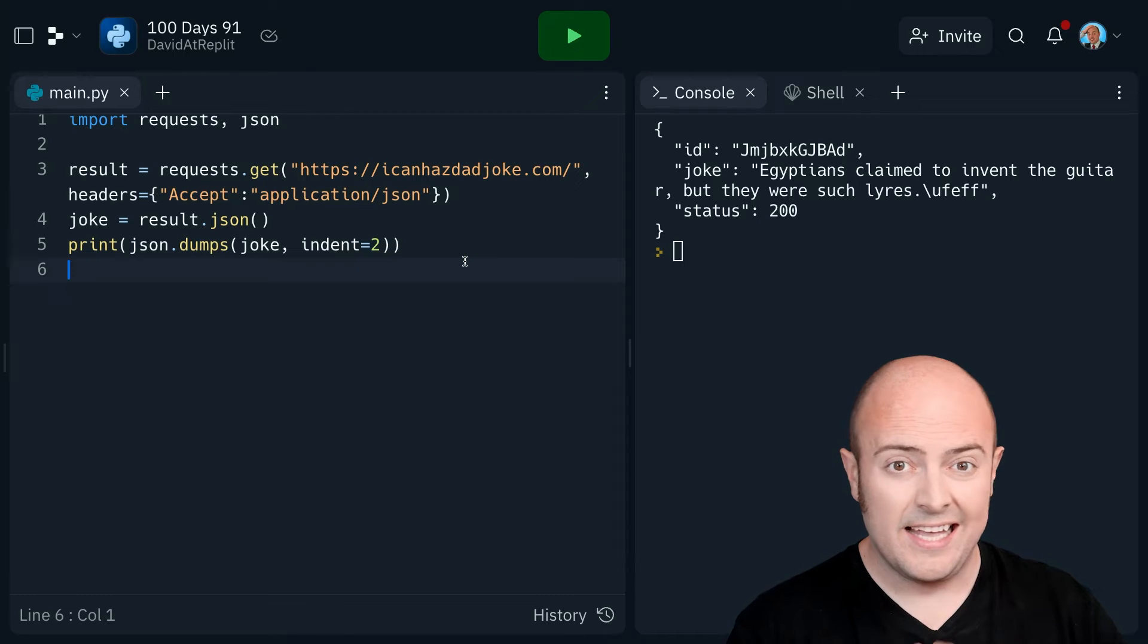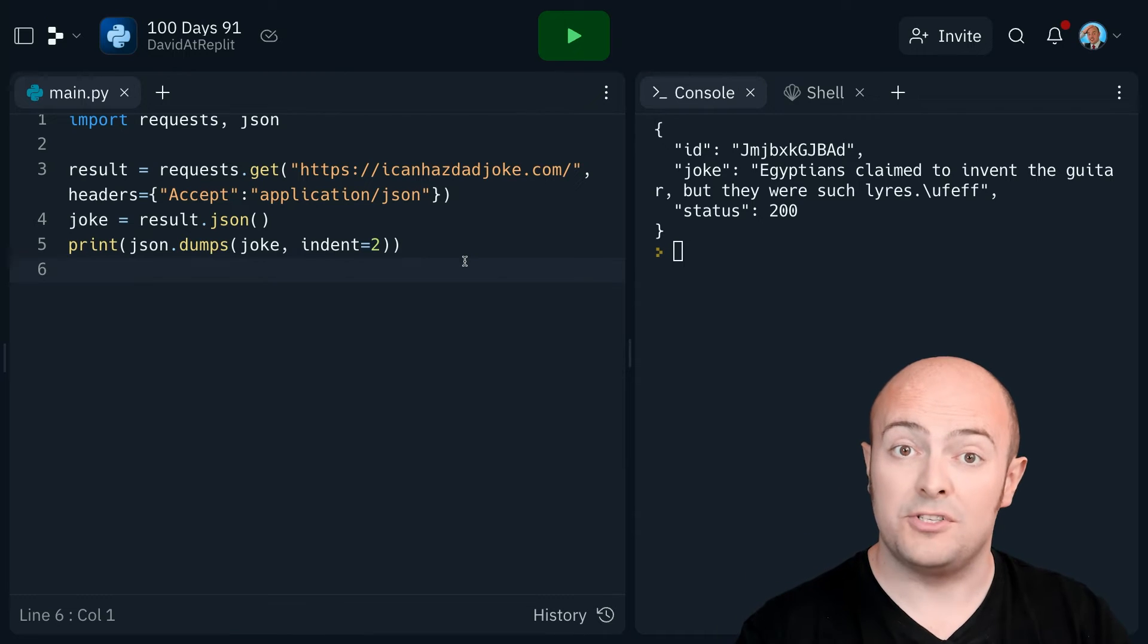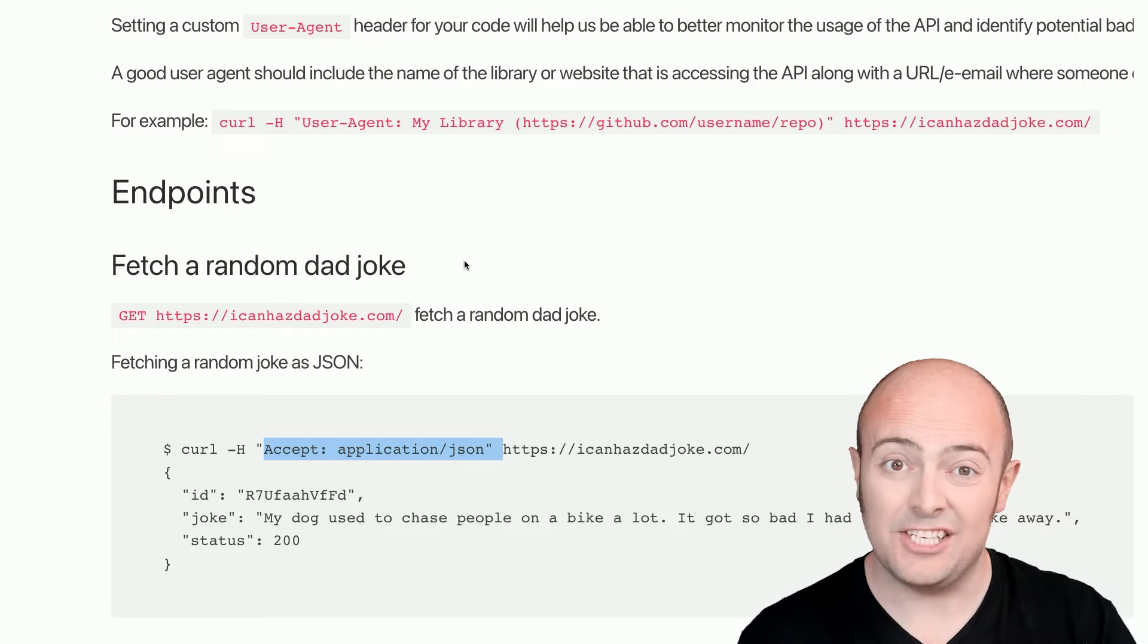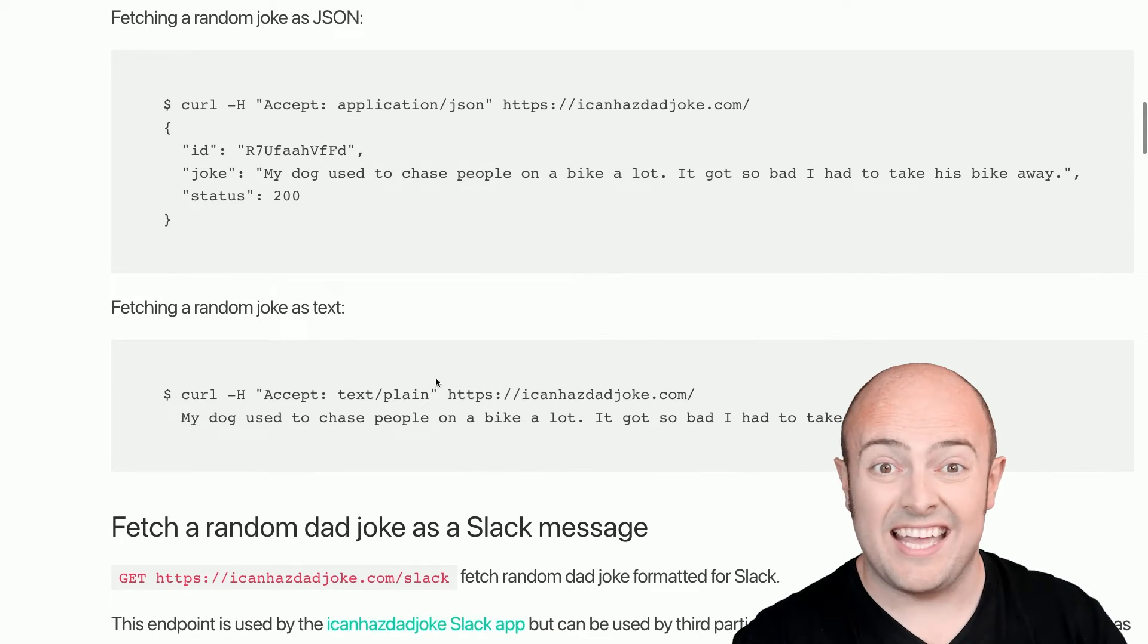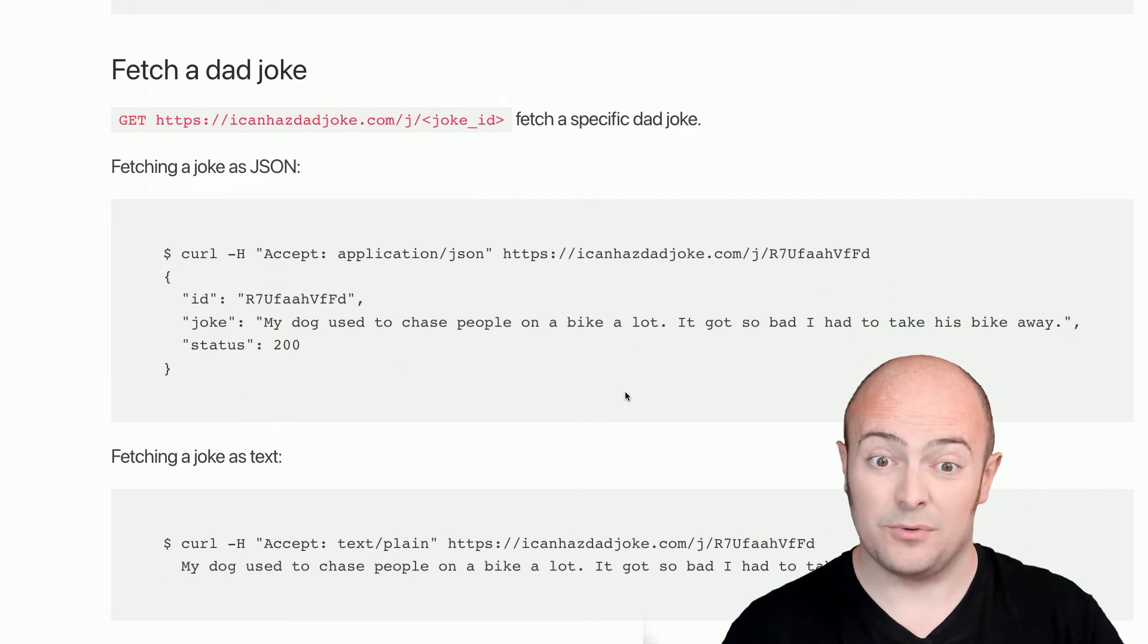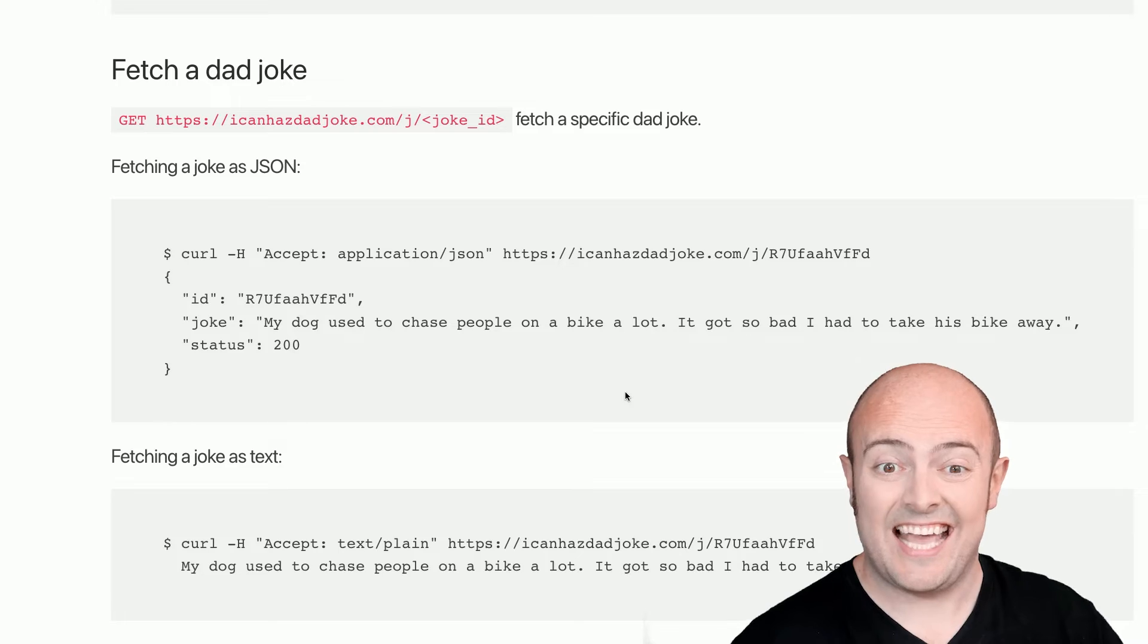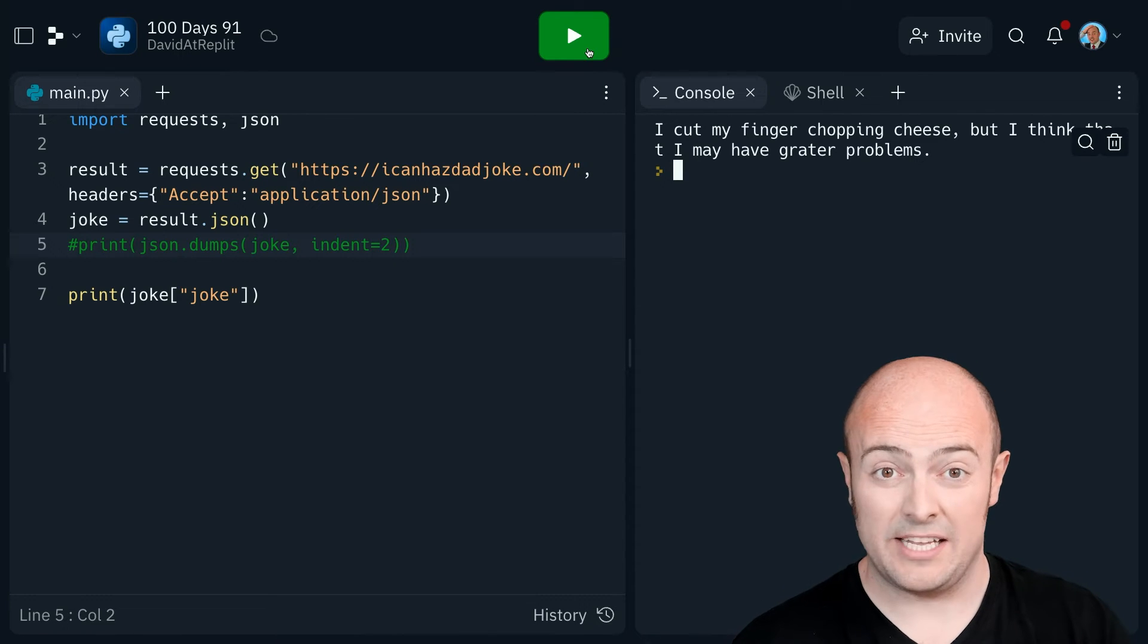The important thing here is that we needed to send a header request. We needed to say, I want a specific format. Sometimes you need to do that. And you'll notice that this is a great API to look at and learn from because it's free. It doesn't require authentication or us to sign up for anything. But it also has the ability to bring it in as JSON, to bring it in as text. We could even bring it in as a Slack message. Now there is some specific code for bringing in individual jokes as well, which is there. All you need to do is go to slash J slash joke ID to get it. So we can bring in a joke and just print out the joke. But we also know the ID number and we can store that if it's really useful.